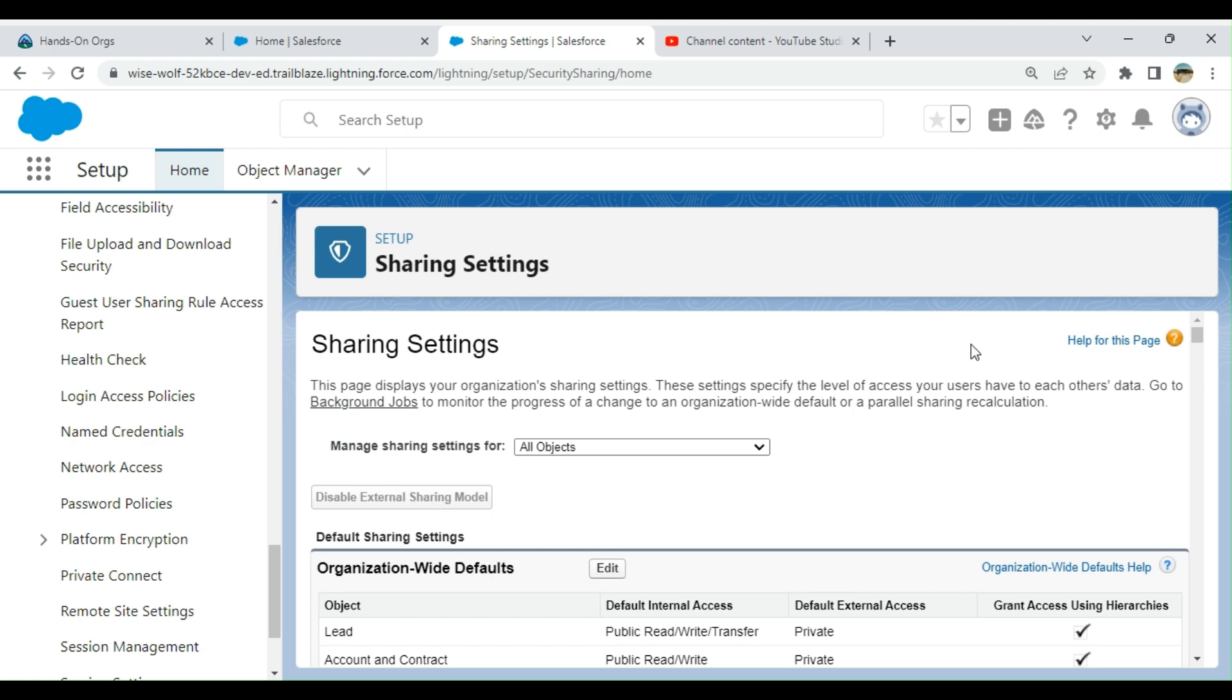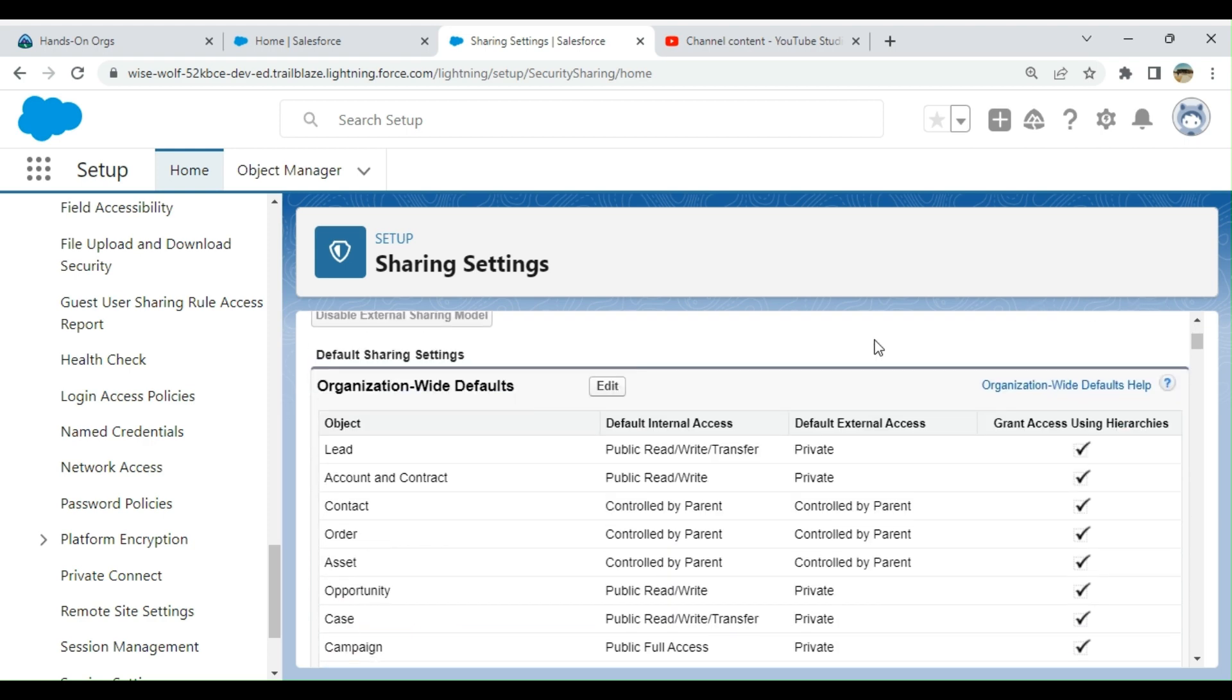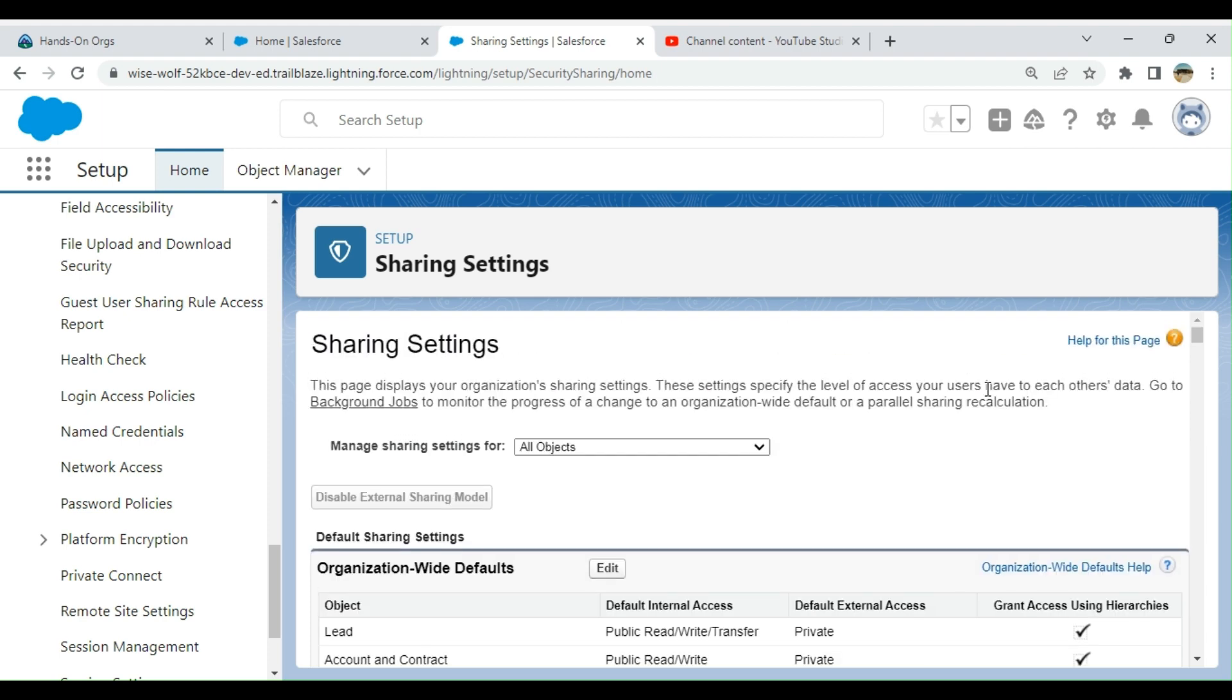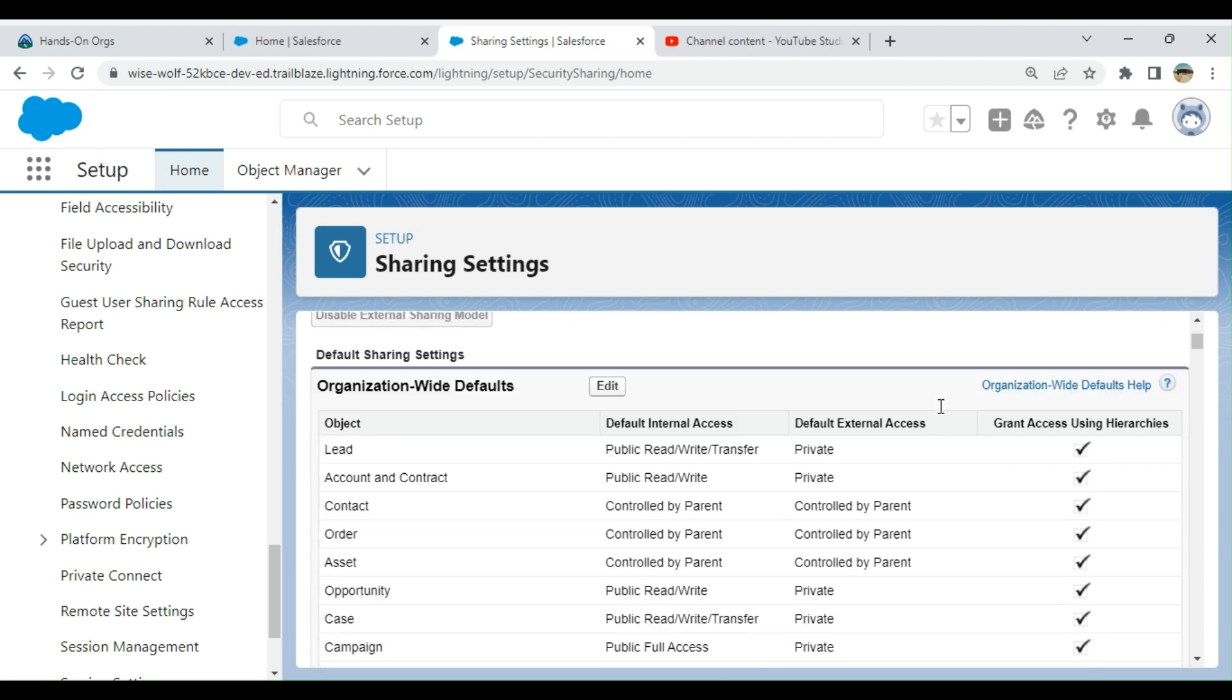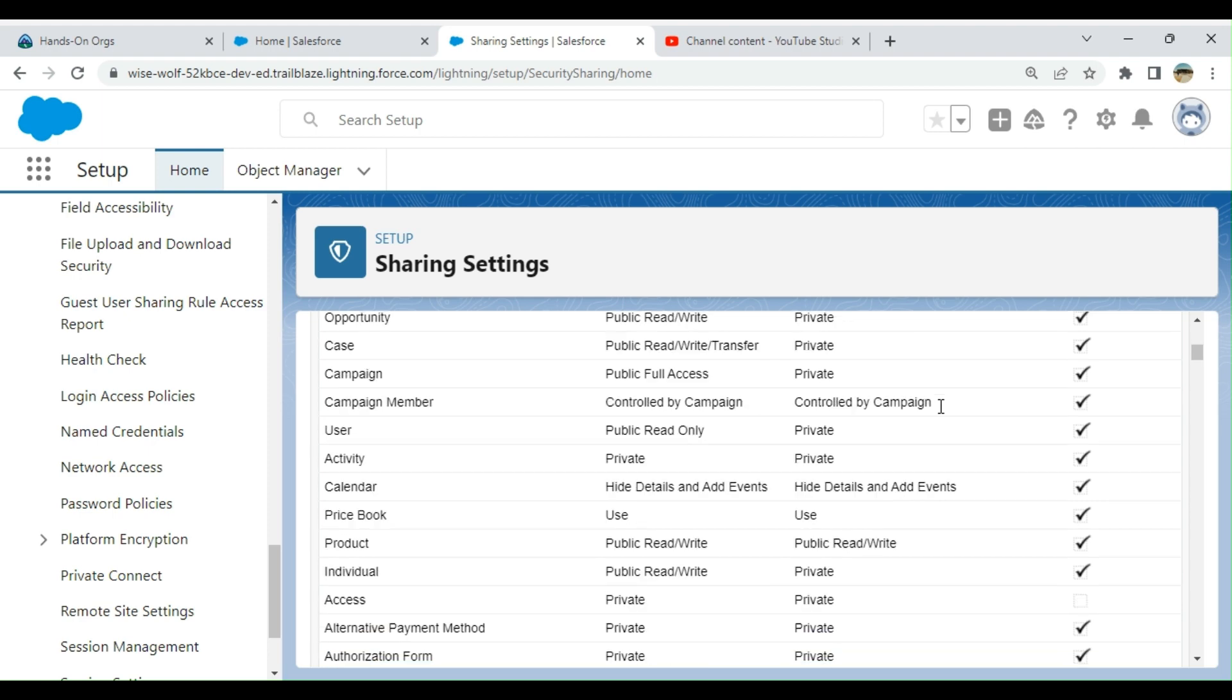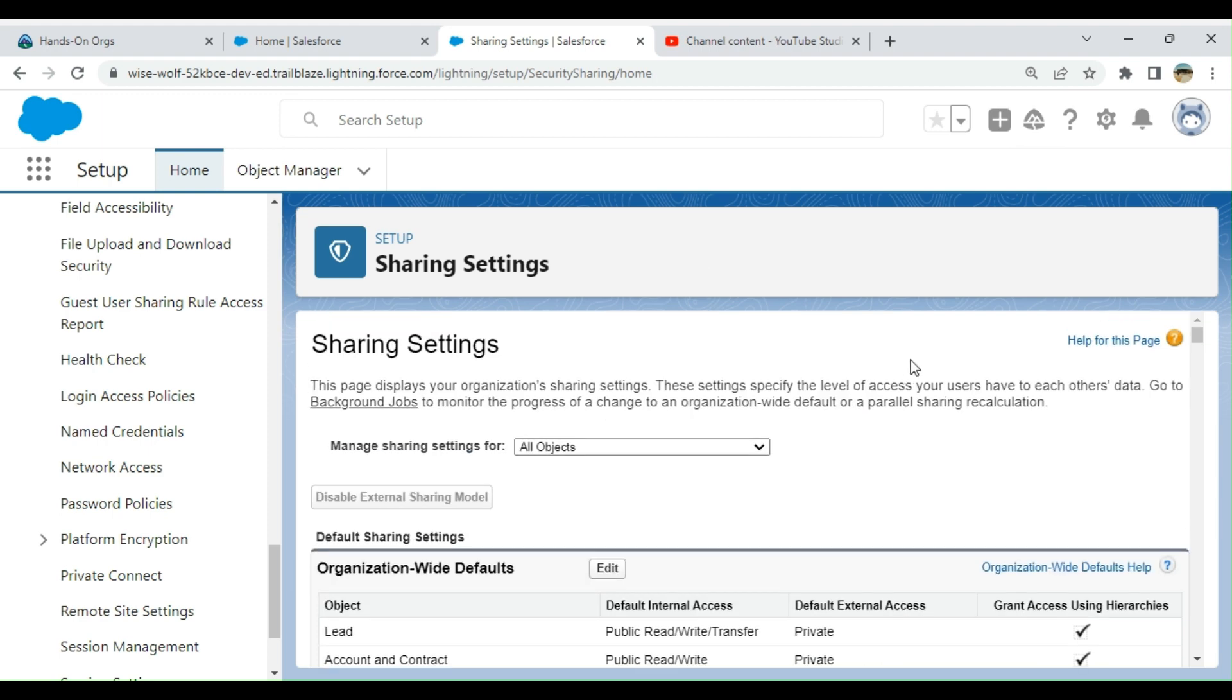The profiles and permission sets are object level, that means for all the records at object level. So you can open up visibility through sharing settings, but you cannot narrow it down. You can open up beyond the profiles and permission sets.